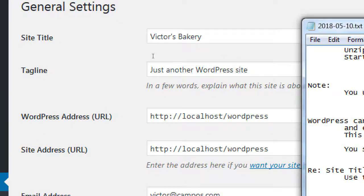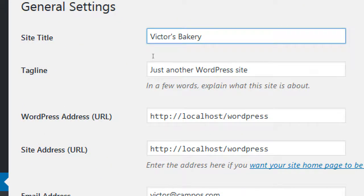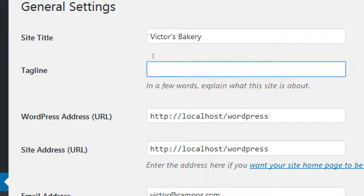For example, in the tagline I could put something like 'San Diego Bakery.' Some themes don't show a tagline — but should you still put that in? It shows up in the code. Some themes don't display it, but it's still in the code and the search engines can still see it. Because we see the visuals, but the search engines also see the code.